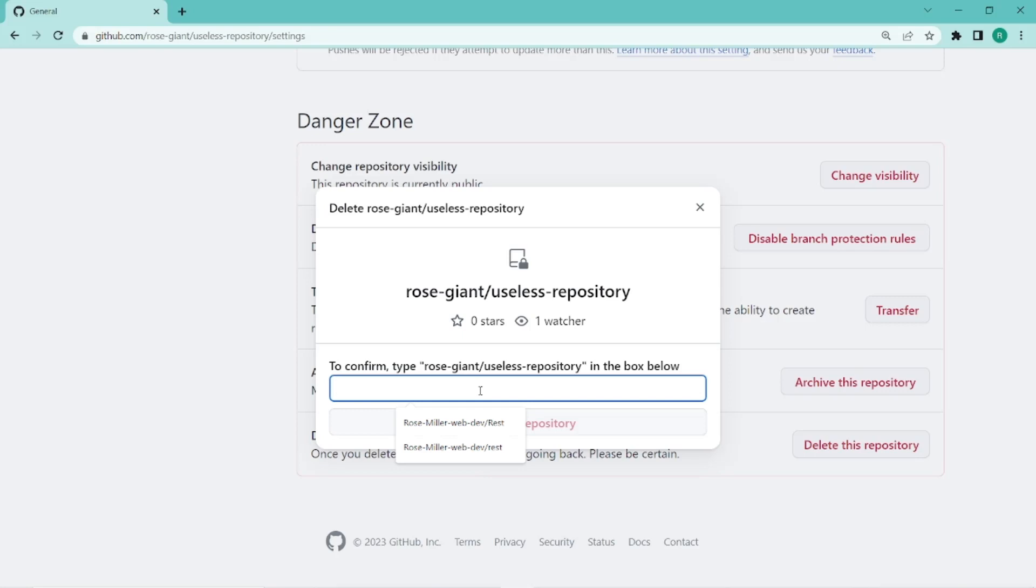And you need to write and actually type the same string here, which is rosy giant useless repository. Make sure it is completely the same.